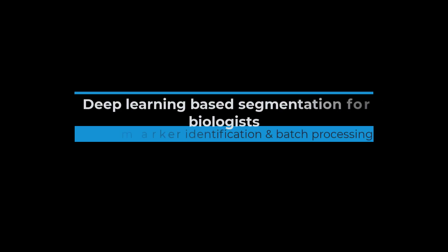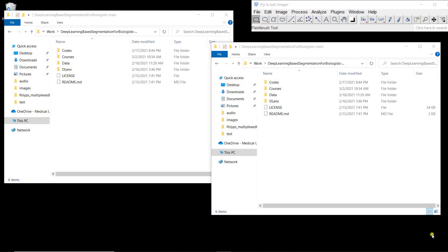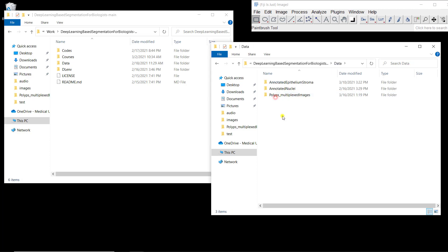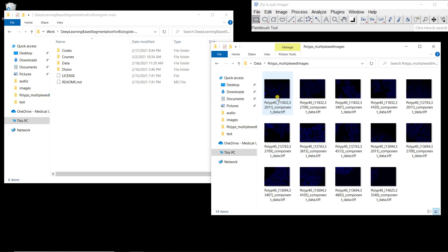In this video I'm going to show you how you can use Annotator to identify markers associated with cells. Before starting Annotator, let's have a look at the data. If we go back to the folder downloaded from GitHub, go to the data folder, there are two folders we used for training. The last one is entitled 'polyps multiplexed images' and it contains 14 images that we want to process.